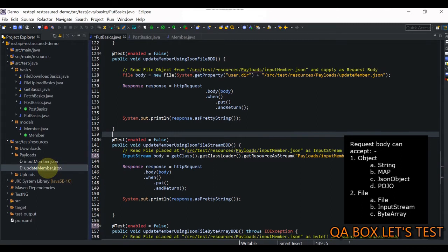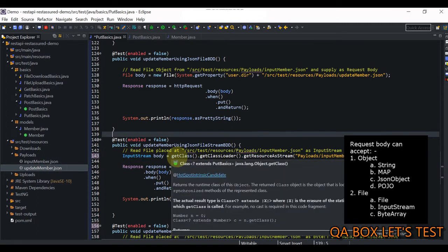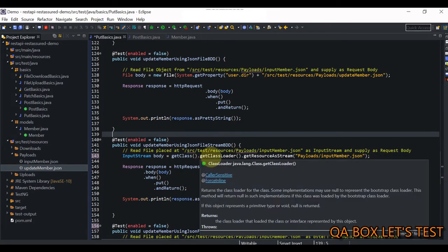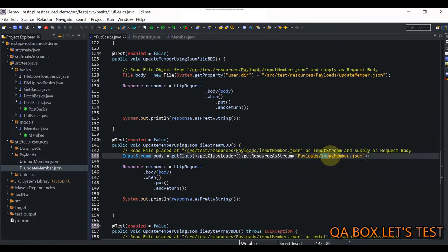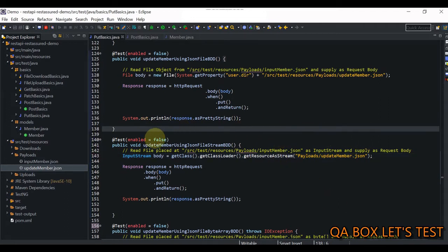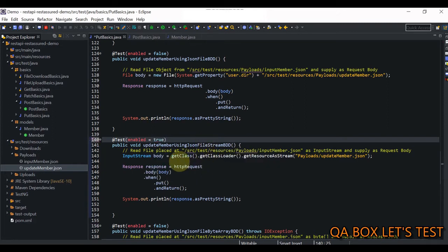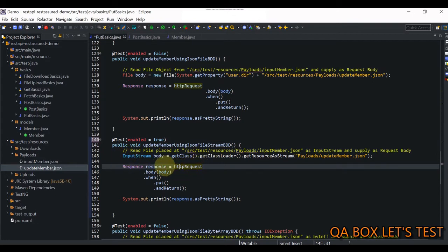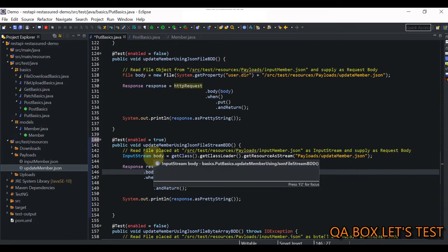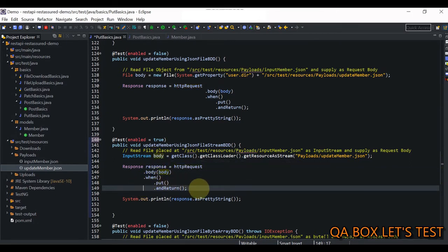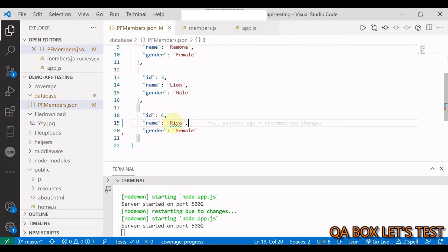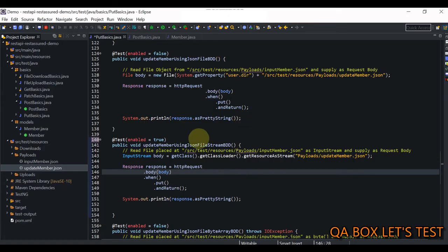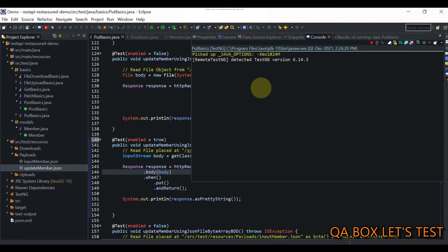In this method we are going to convert the update_member.json into an InputStream using getClass().getClassLoader().getResourceAsStream(), providing the filename 'update'. Once we have the InputStream, we call httpRequest.body() passing that InputStream. We change to true, set the method to PUT, and whenever you do the PUT request you get the response back, store it, and print the body. The value should change from 'Ria' to 'Tina' — and yes, it is updated.